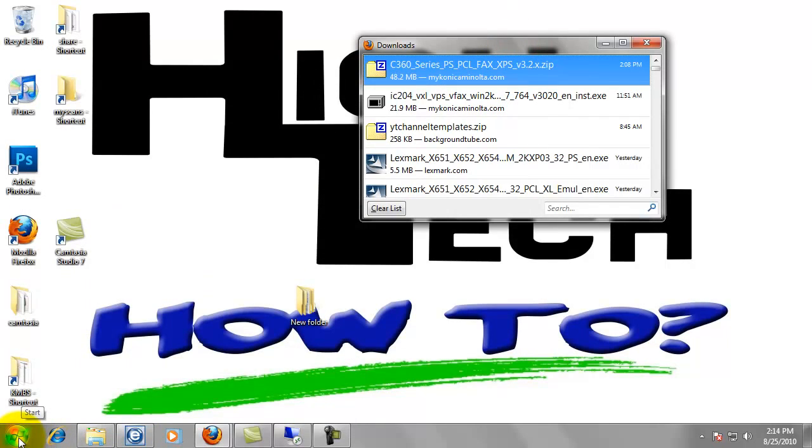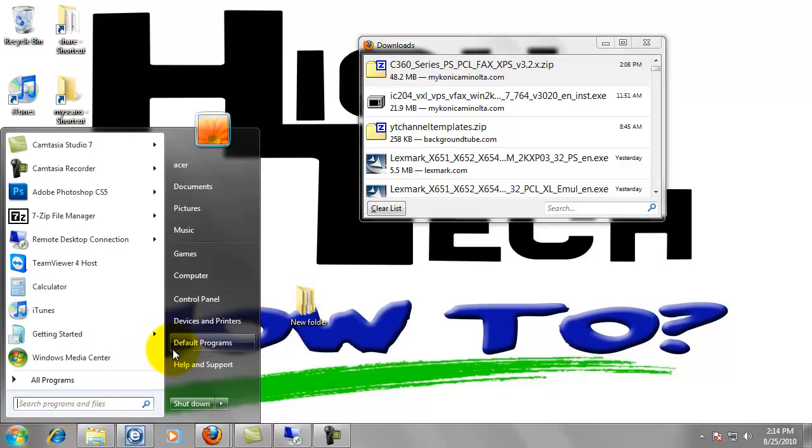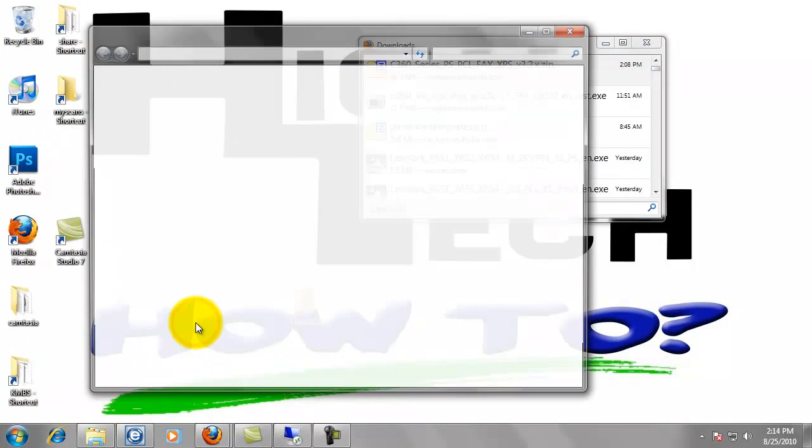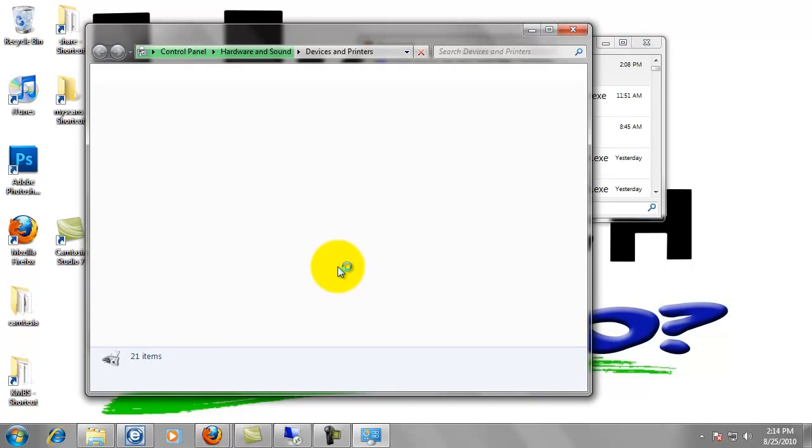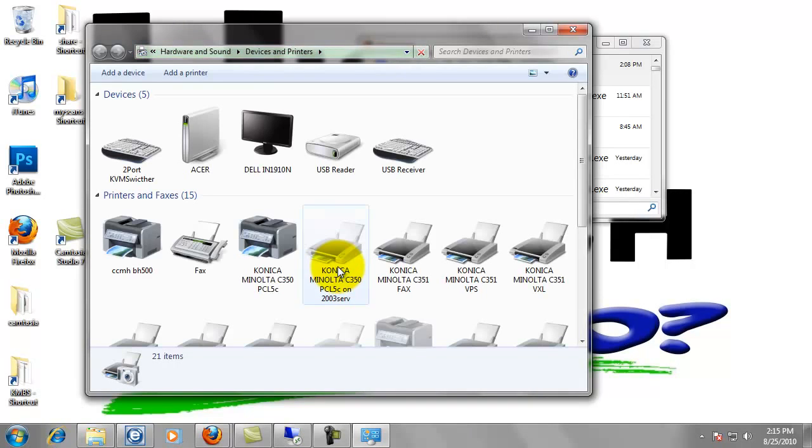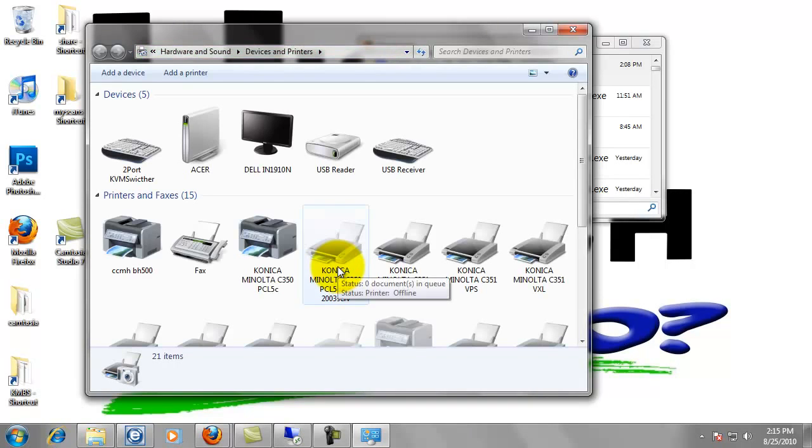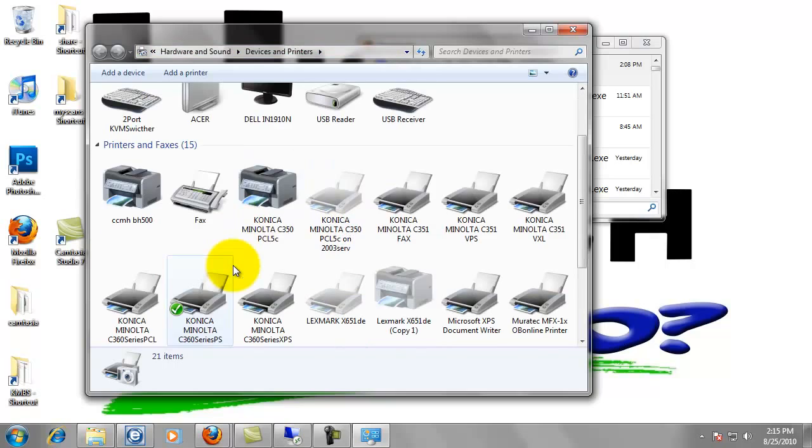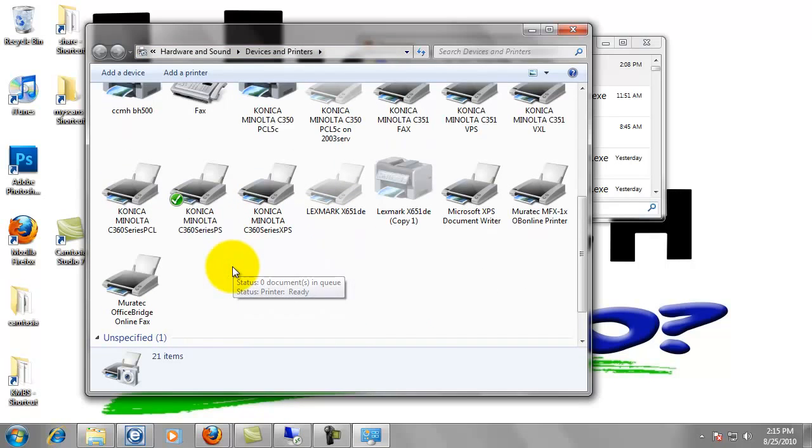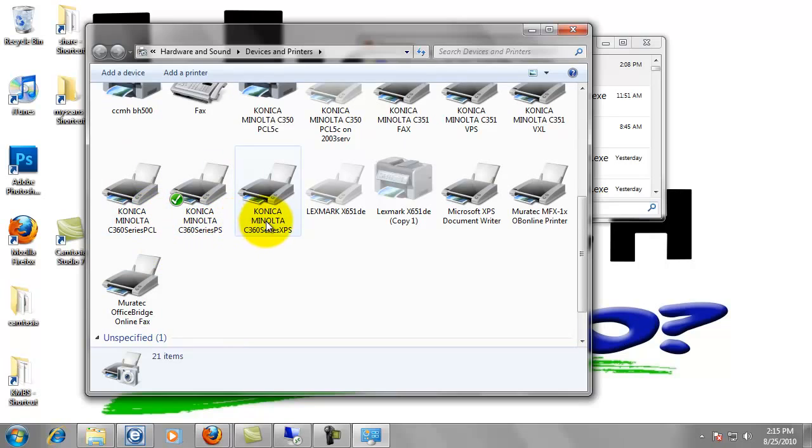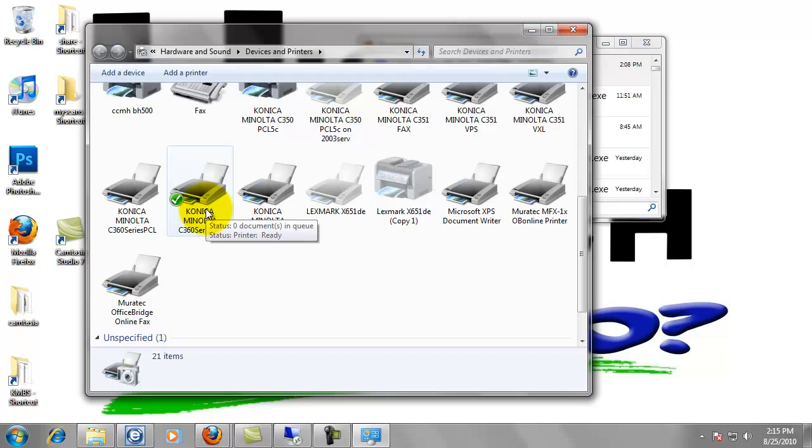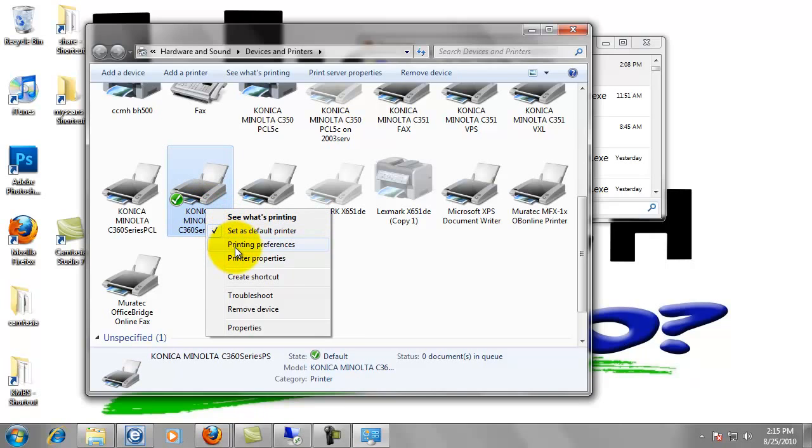Go down here to start and go to devices and printers. And we're going to click on the appropriate printer. In this case, we just installed the C360. It's these three print drivers. Let's just modify one of them. Just for the tutorial, you would actually want to modify all of them. So we're going to right click and go to printing preferences.